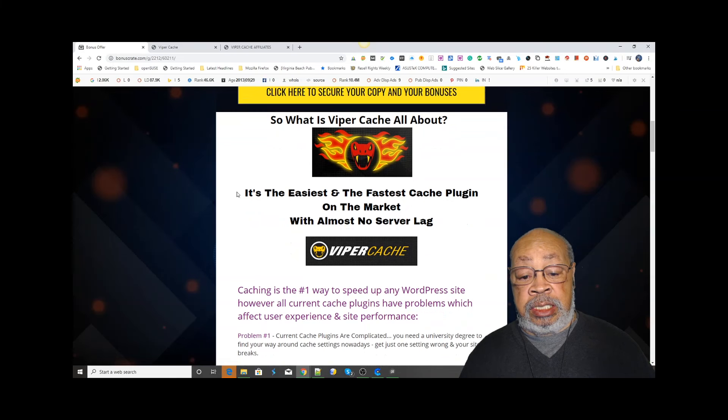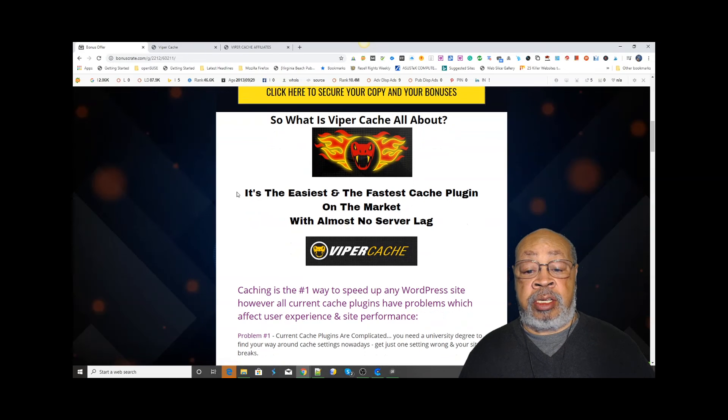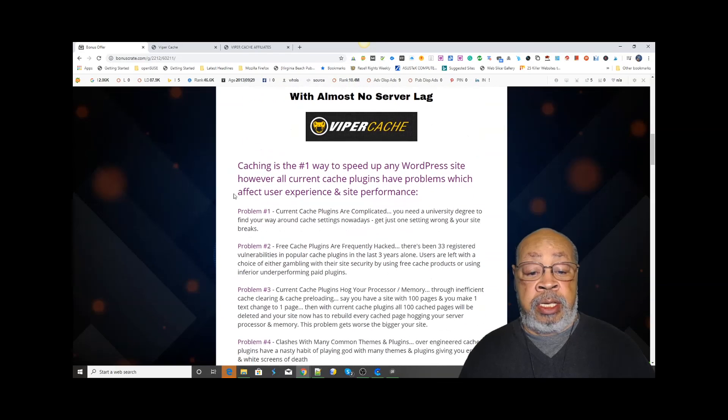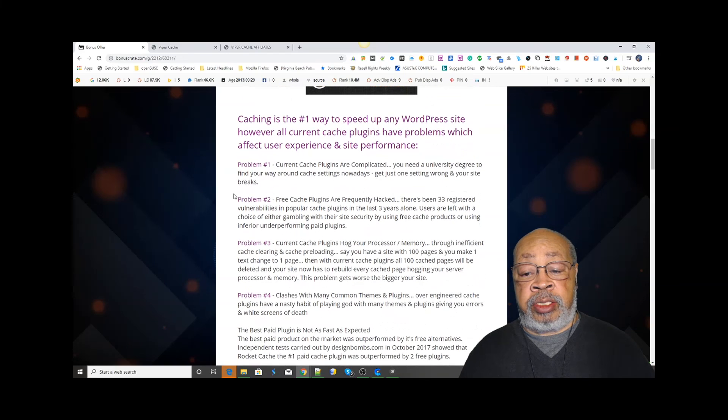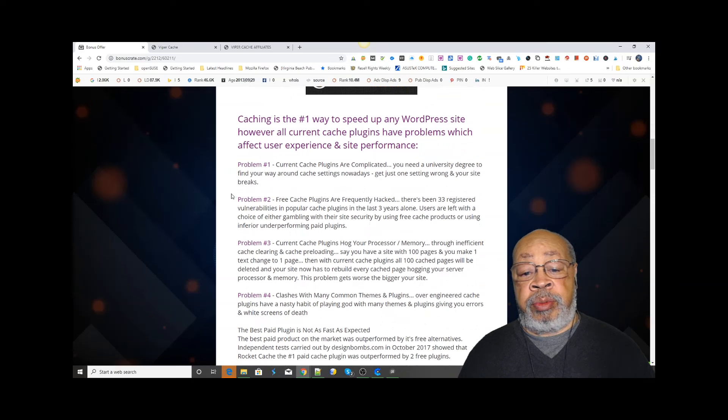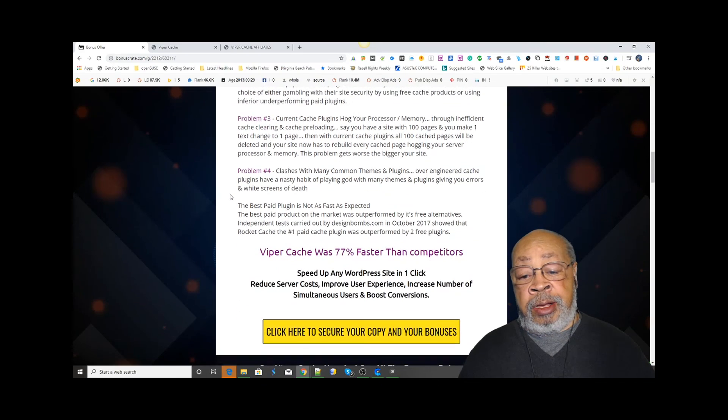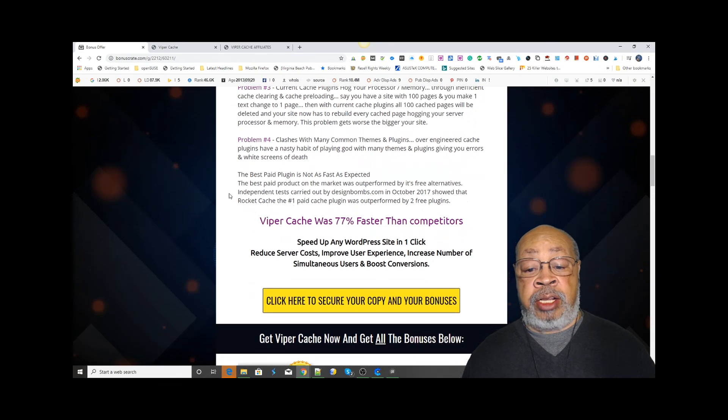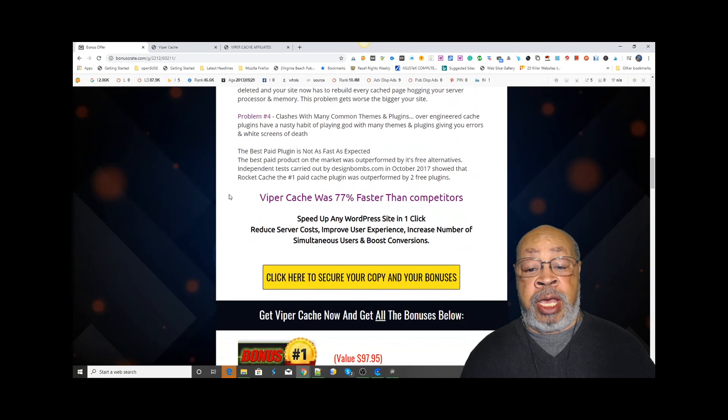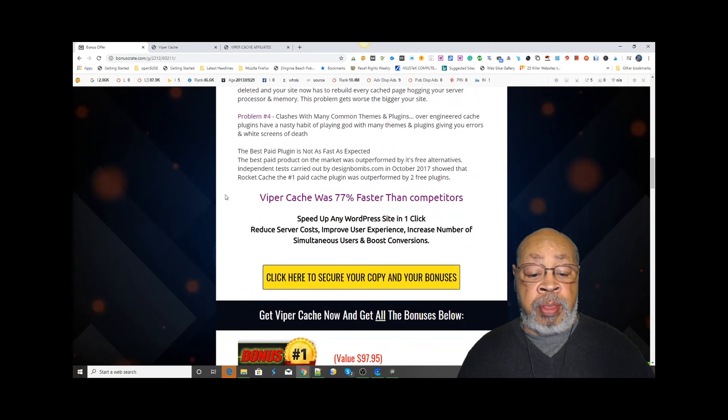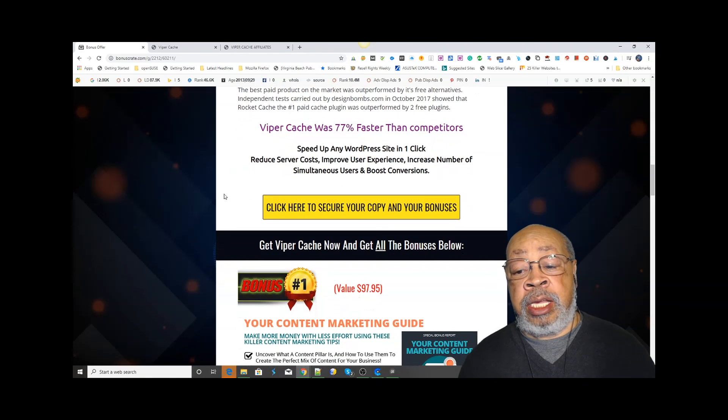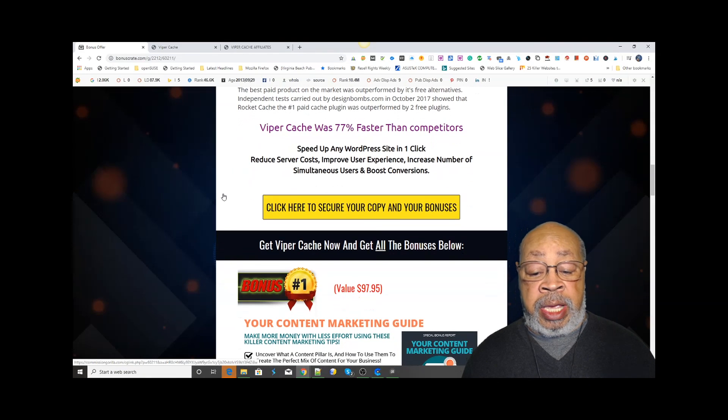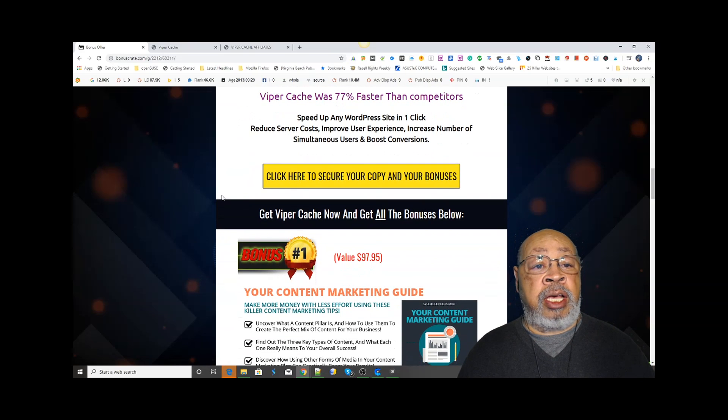You can see the problems with the free ones - even the paid ones are not as good, and Viper Cache is 77% faster. So why should you buy from me? I have put together a series of bonuses.